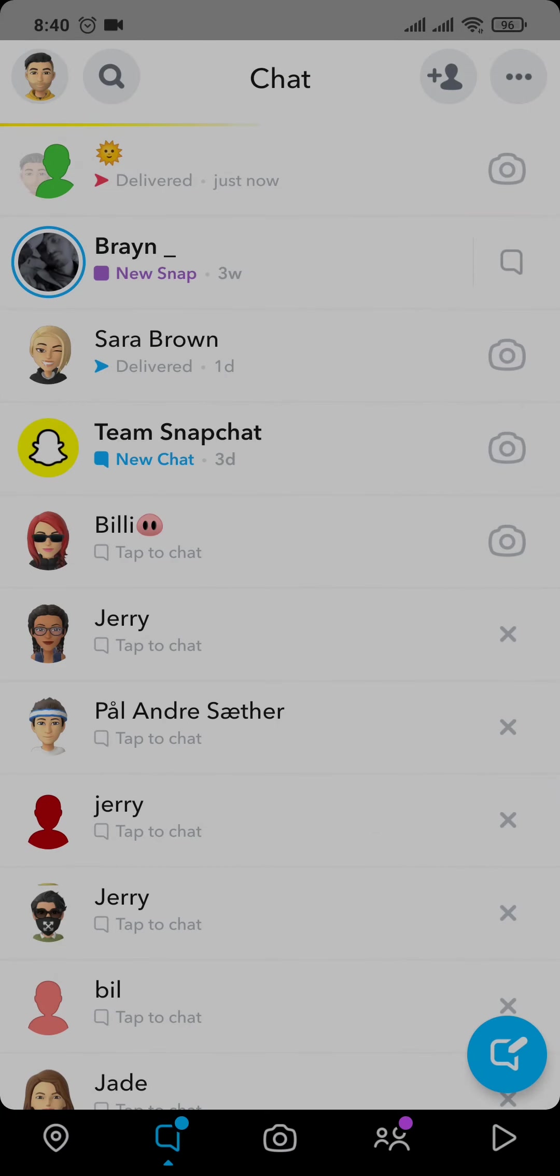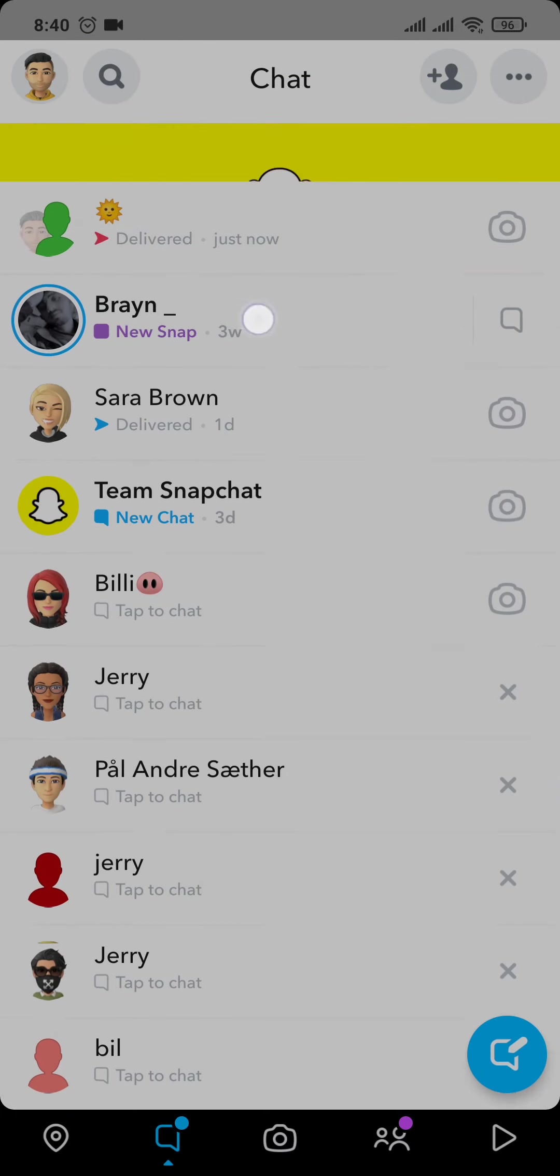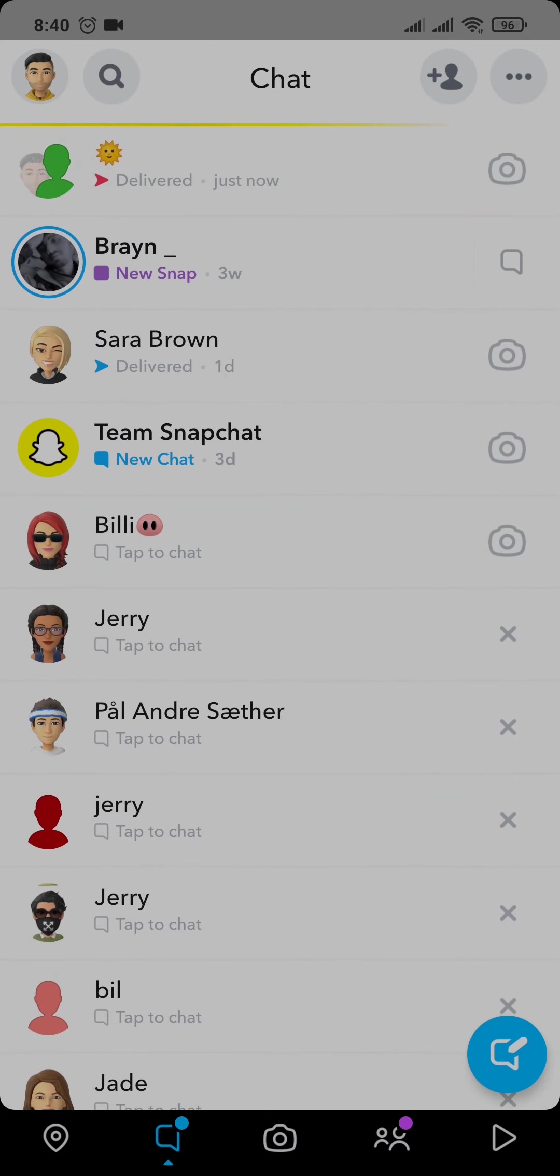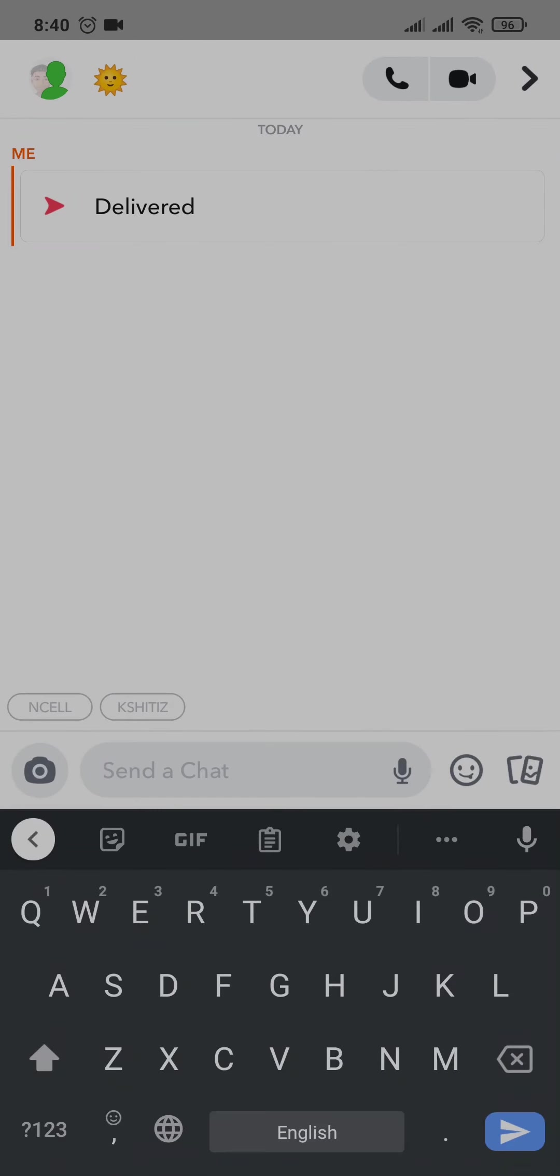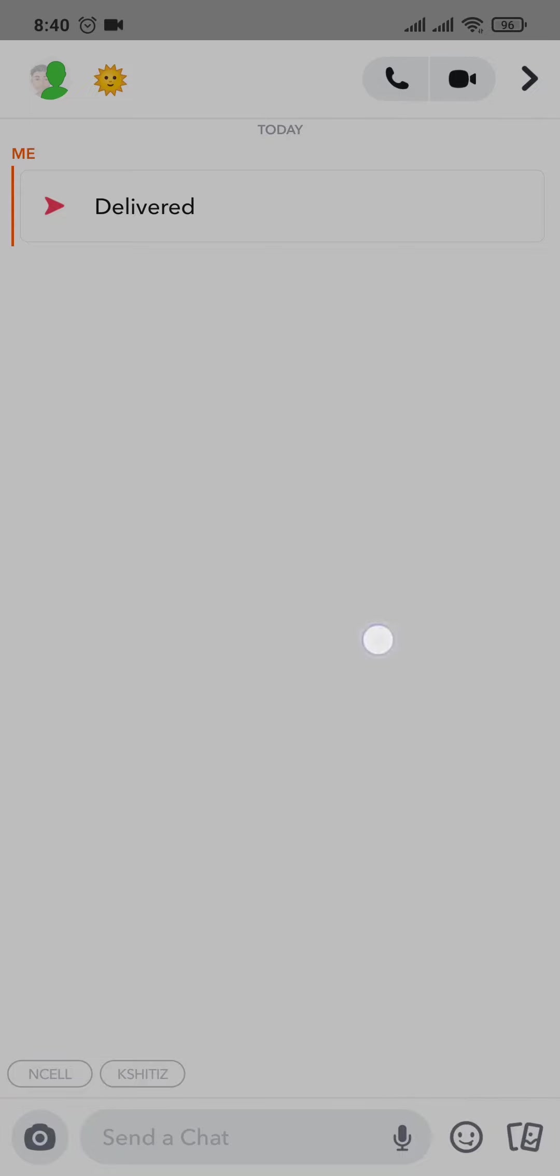Now once the video has been sent, you can see that it sends as a normal snap, other than a snap which people can directly see.